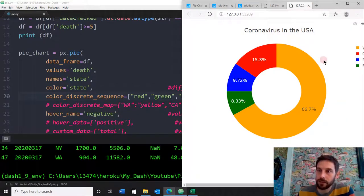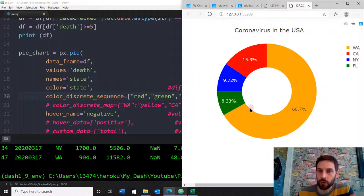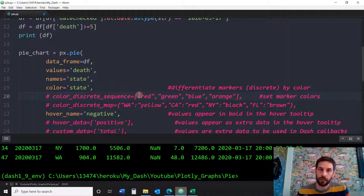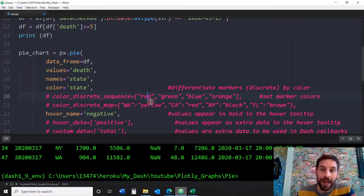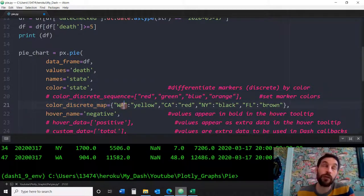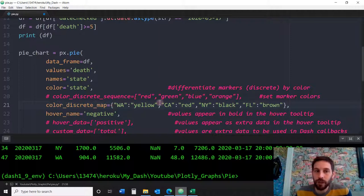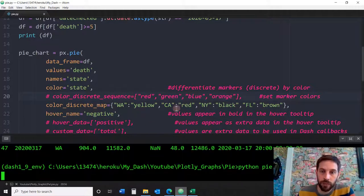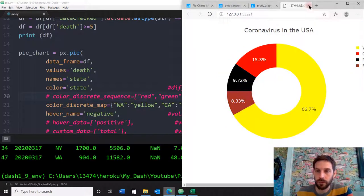Now let's say I don't remember the order of the states and I can't remember which comes first. I can also map the colors using the color_discrete_map parameter. To map the colors, I use a dictionary where the key is the state name and the value is the color — for example, WA maps to yellow and California maps to red. Saving and running this, we get yellow, red, black, and brown according to the colors and states we wanted. So you can see that mapping working correctly.